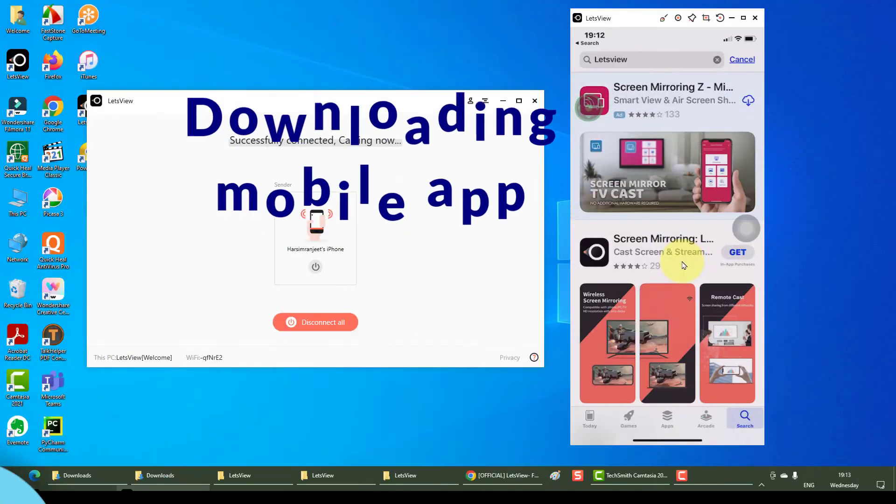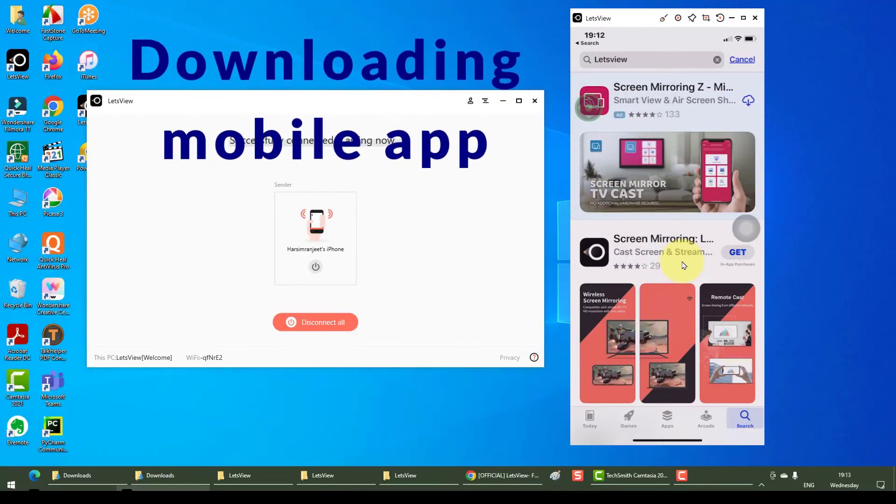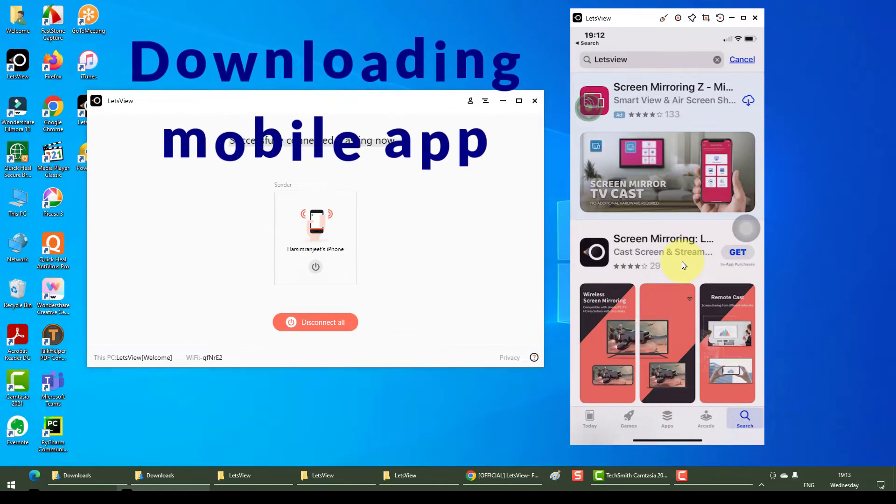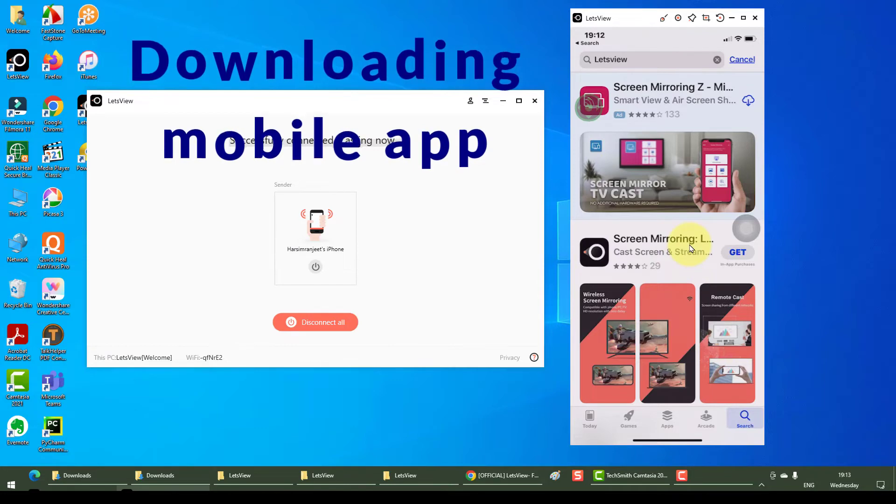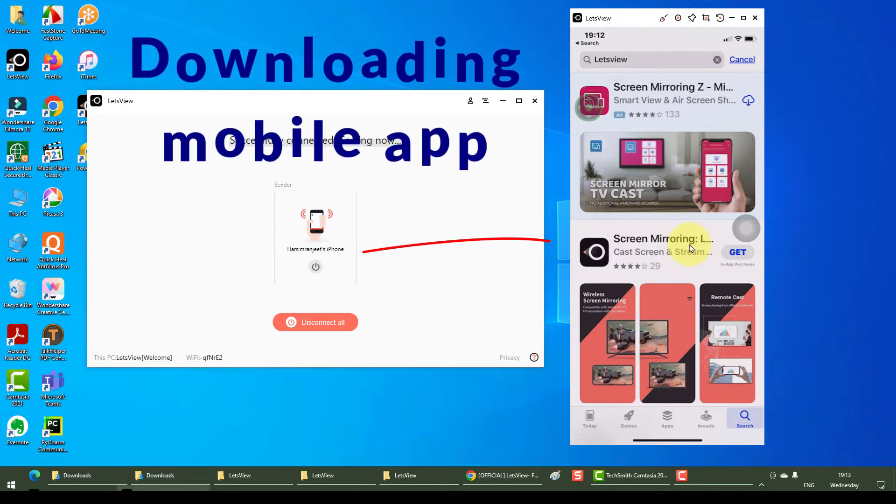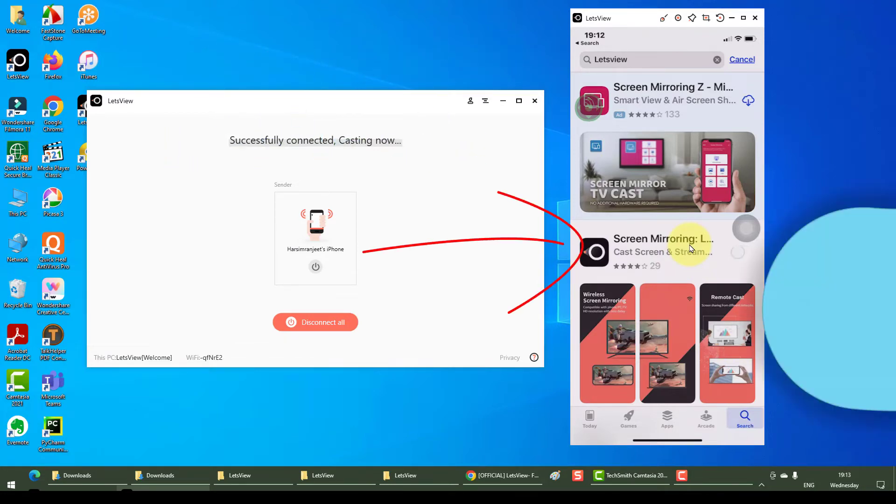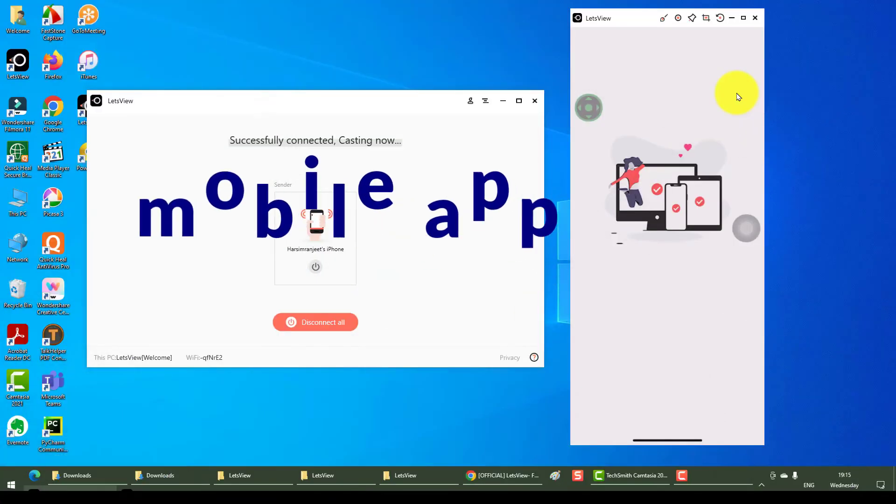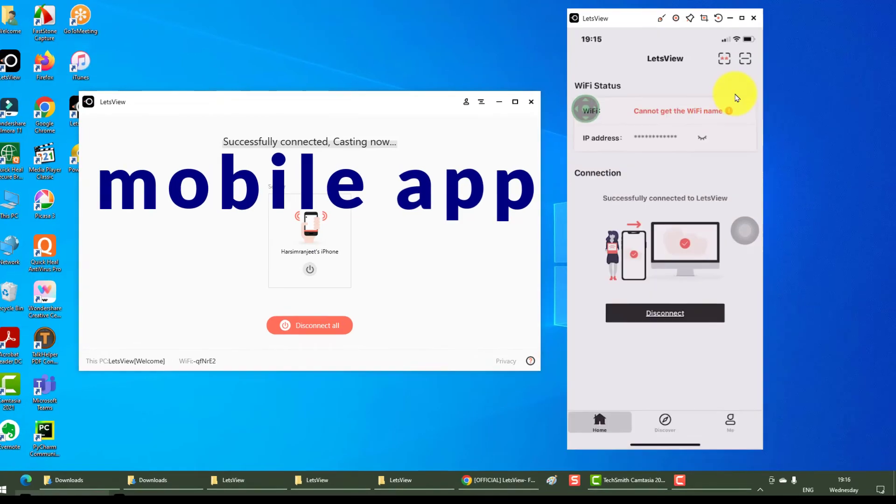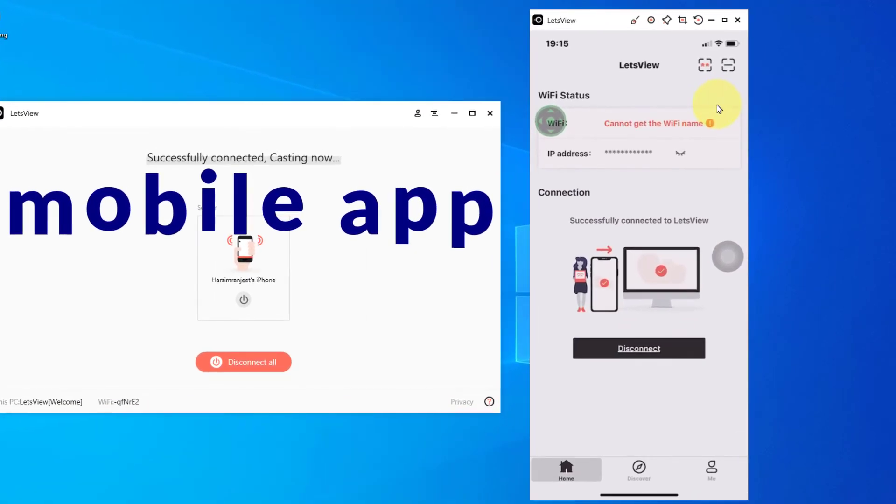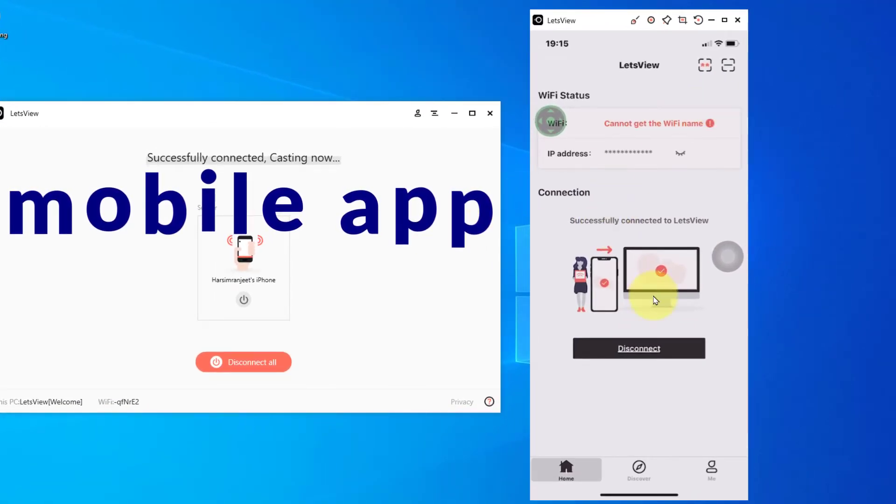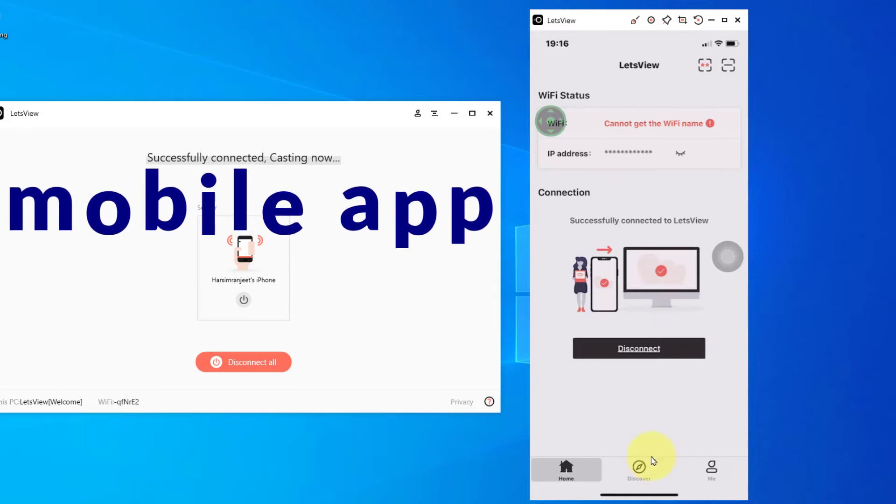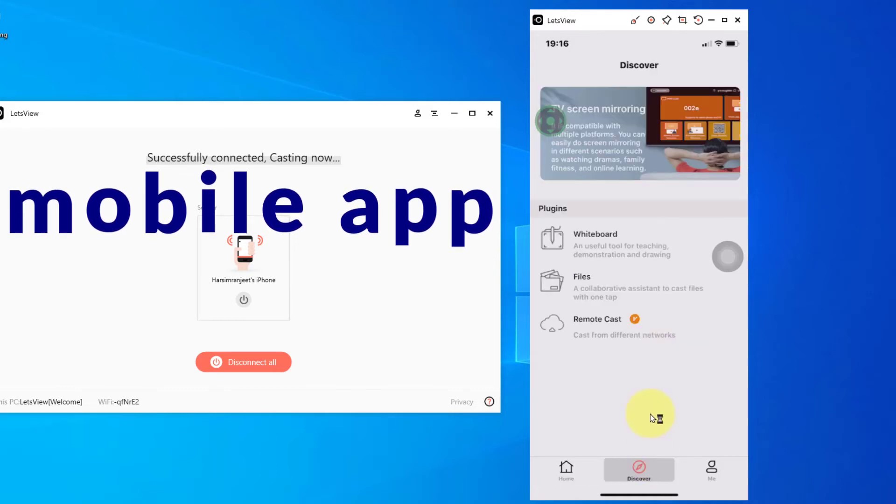Now it's time for PC to go into my iPhone. So open up your App Store and click on the screen mirroring app, which is LetsView. Now I'm going to open it on my phone. Since my iPhone was already connected, it shows that the connection is already established. If you go to discover here, you will see it allows you to have plugins for whiteboard and files.